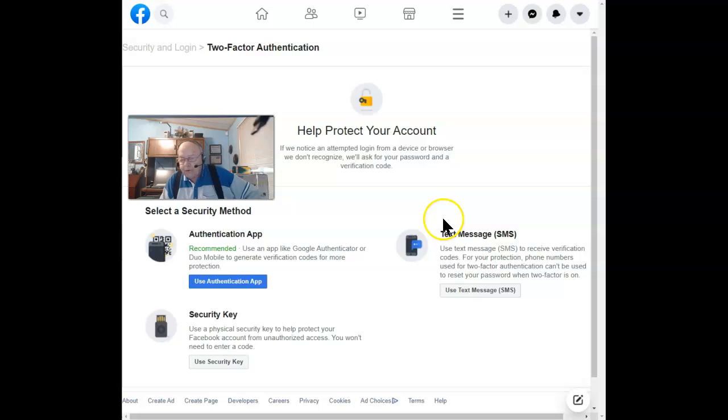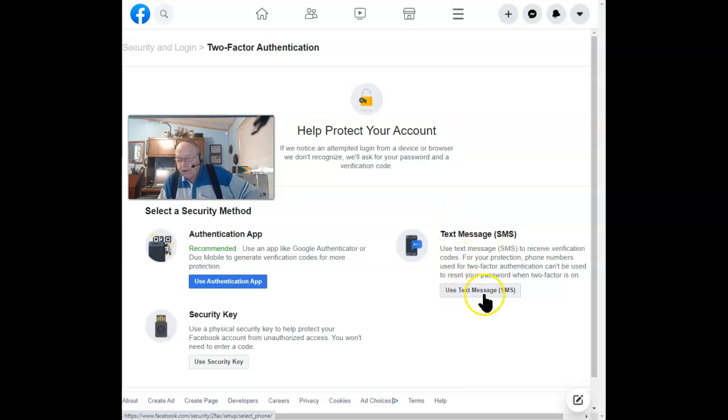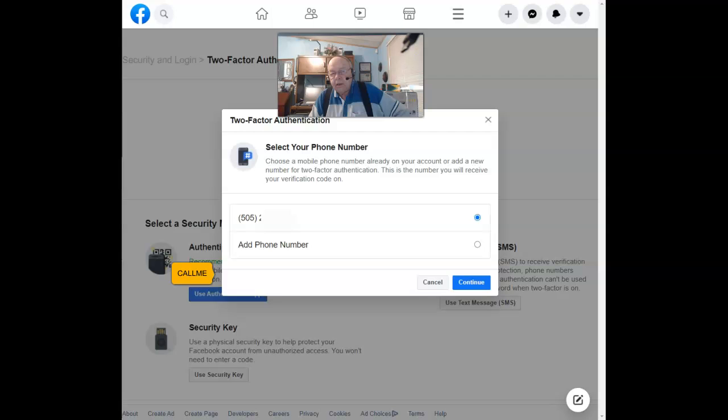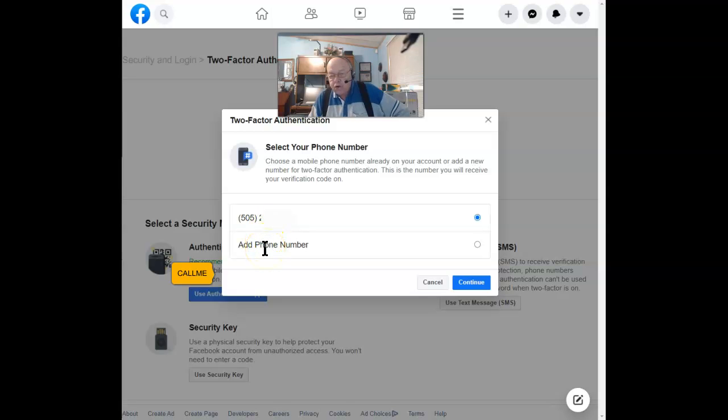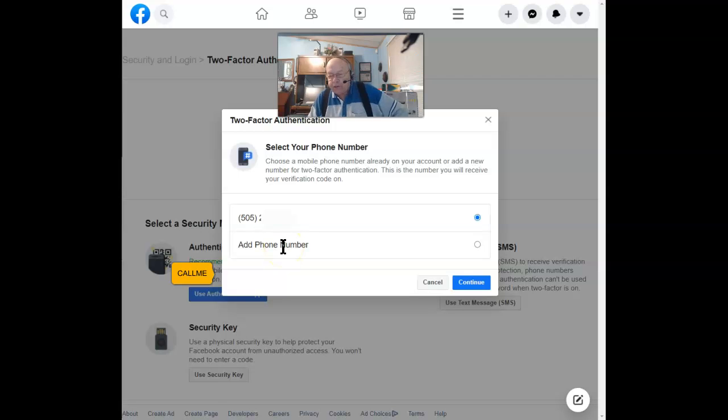Once this opens, you can either use the phone number that it already has on file, or you can add a new phone number. The decision is entirely up to you.